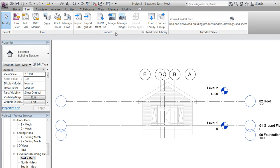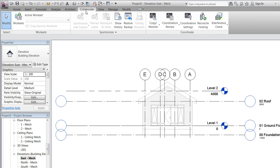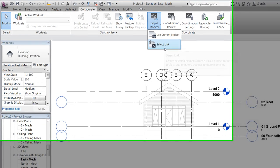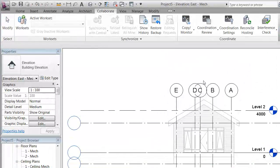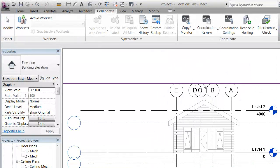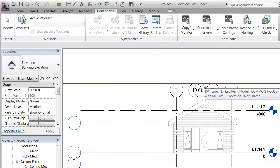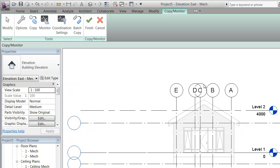The copy monitor is located under Collaborate, Copy Monitor. In this case, we want to use the link we just added to the project. Make sure that the purple line is visible before you click.